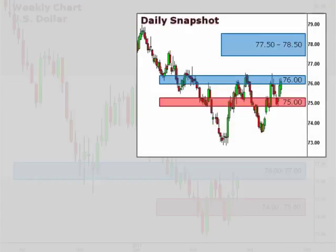Next up, just a quick look at a daily snapshot of the charts here. We can see that the daily chart reflects the resistance at 76 with a near-term upside target of 77.5 to 78.5.